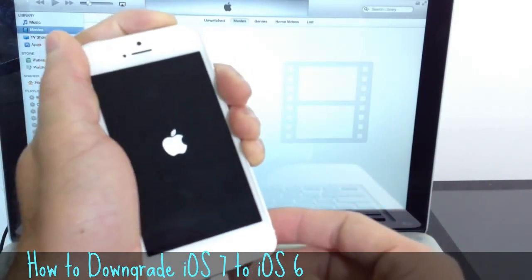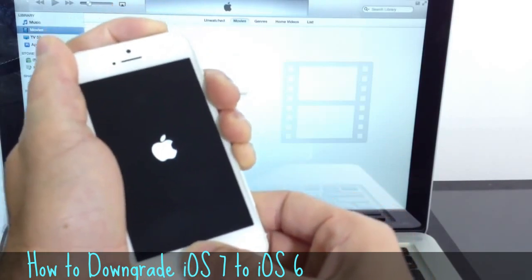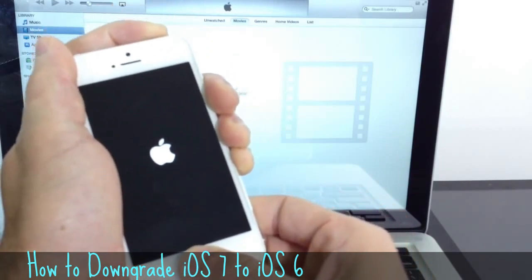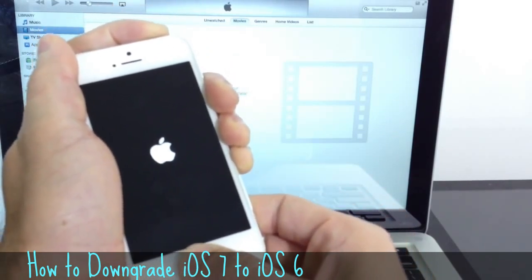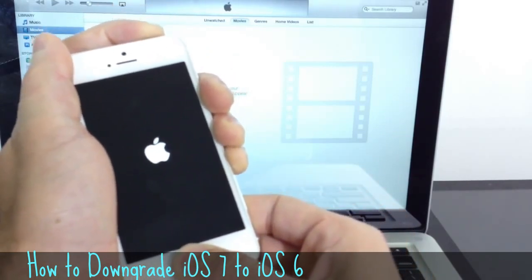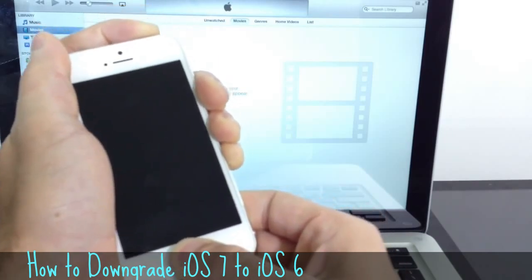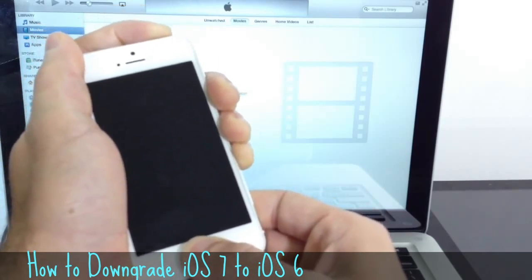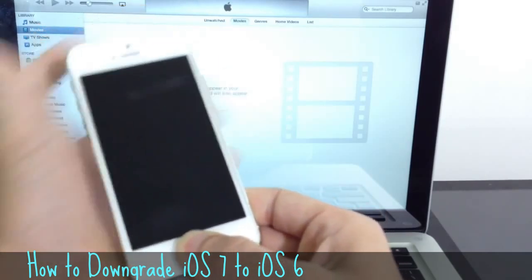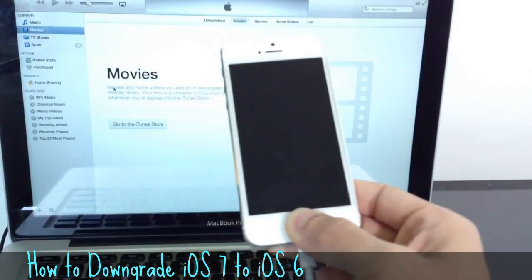1, 2, 3. Home button together with power for 10. 4, 5, 6, 7, 8, 9, 10. We'll release power and keep holding down the home.